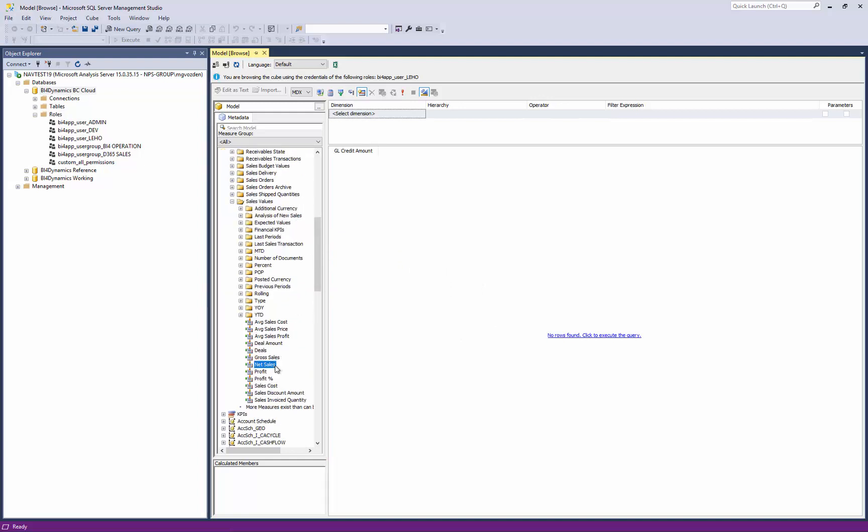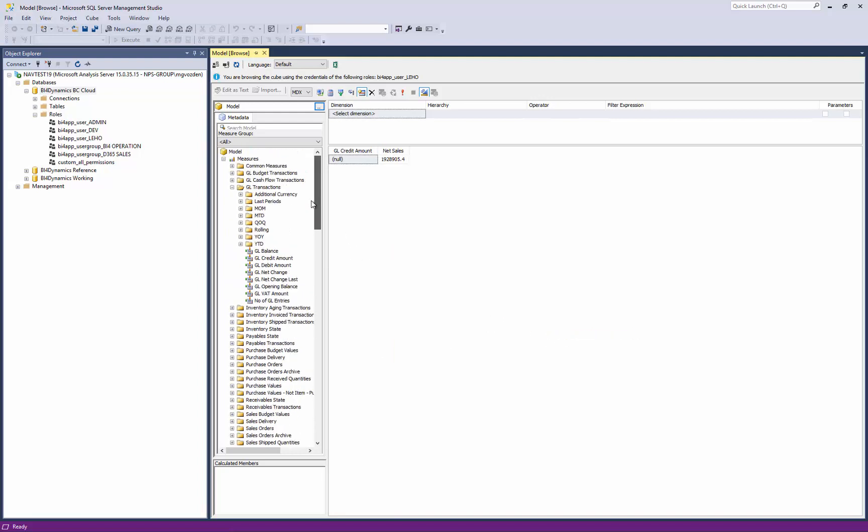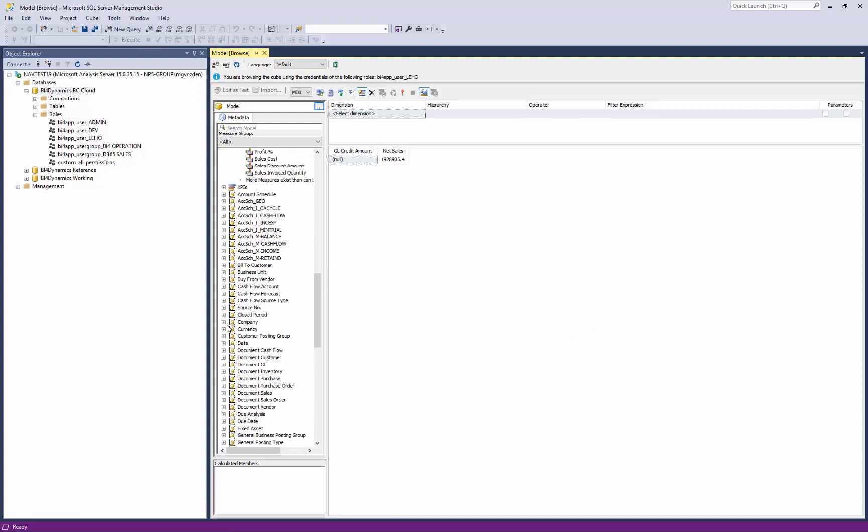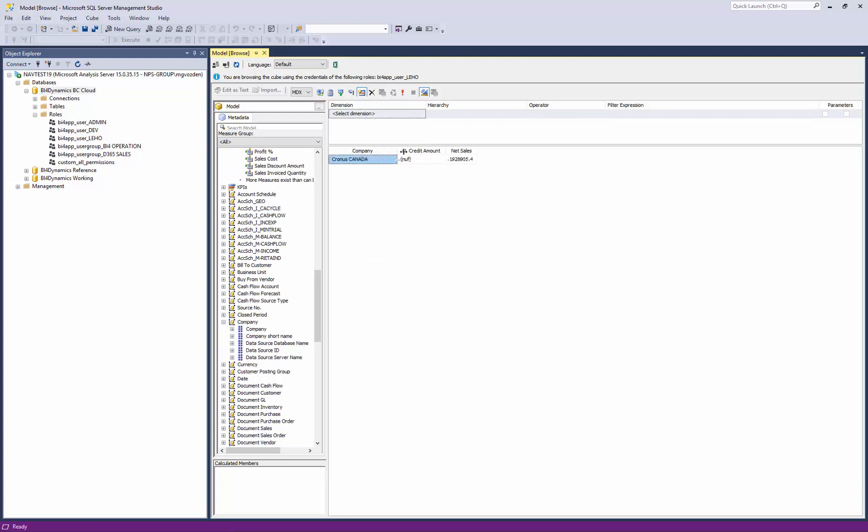If you remember, Leho should see only one company. Okay, already the number looks good. It's just one half of the value. And if we select the company, you should see one company only, Kronos Canada.